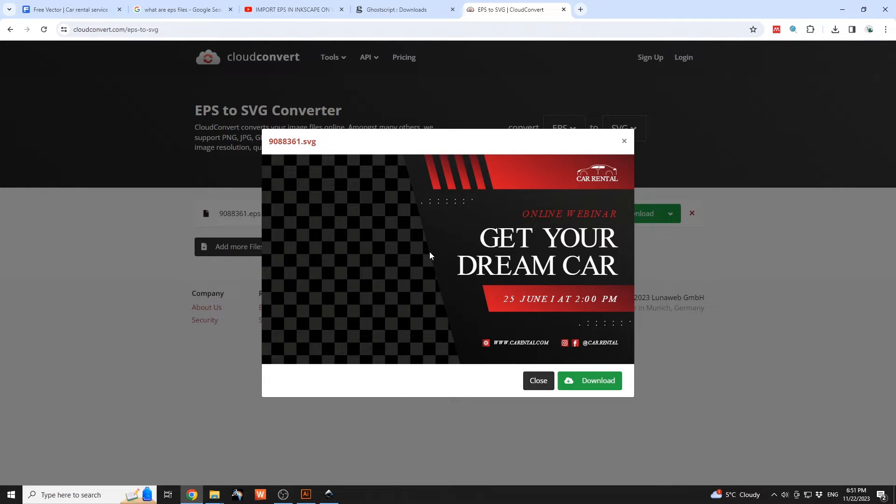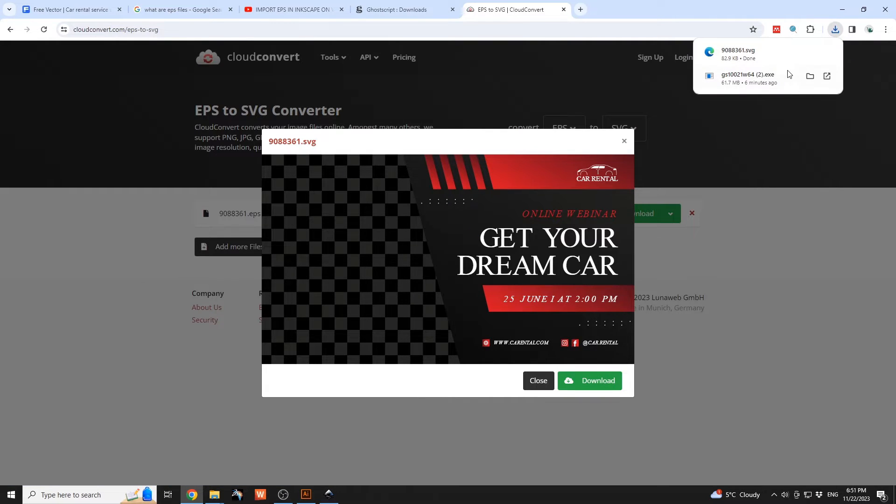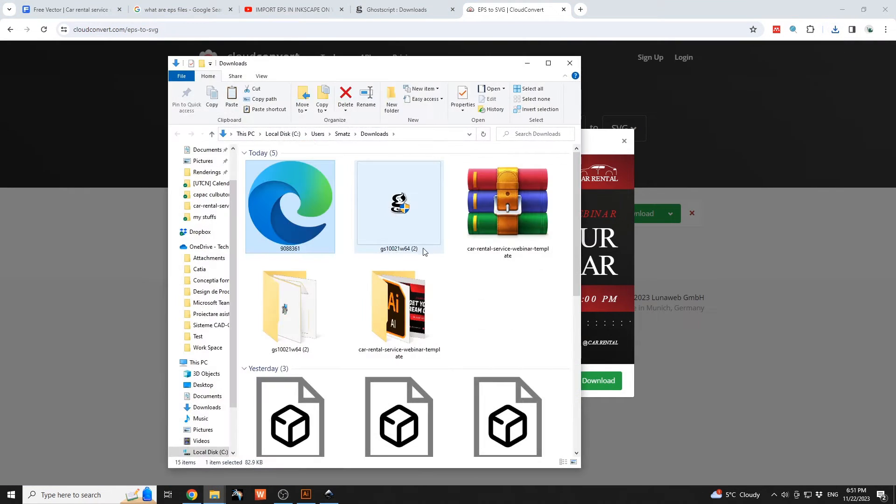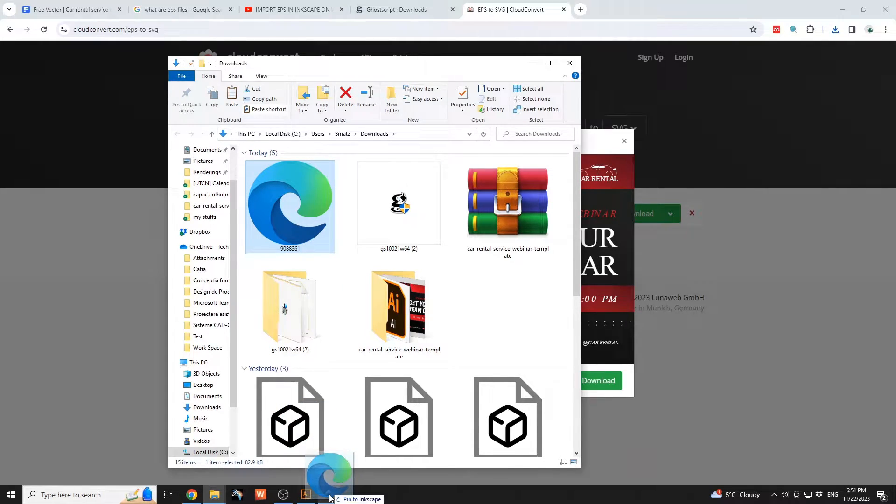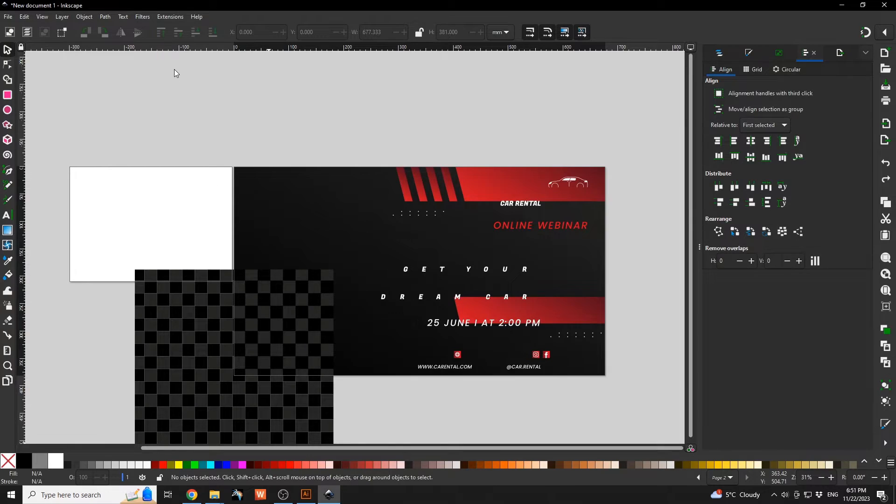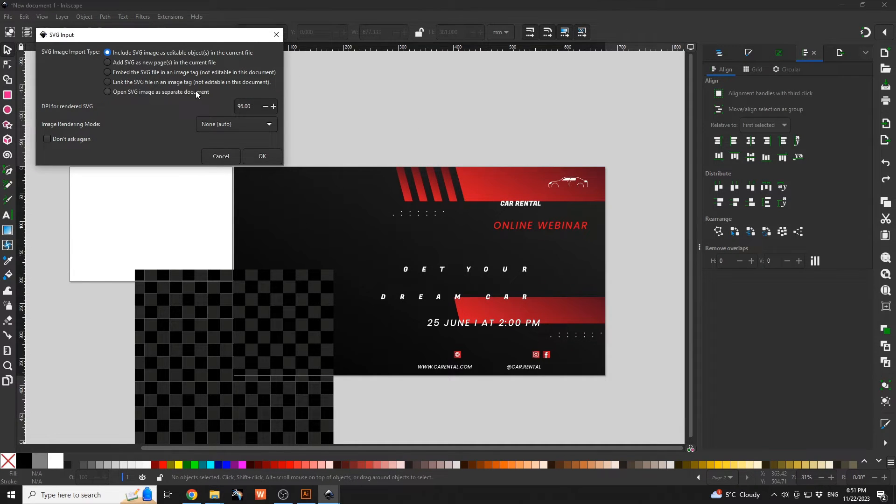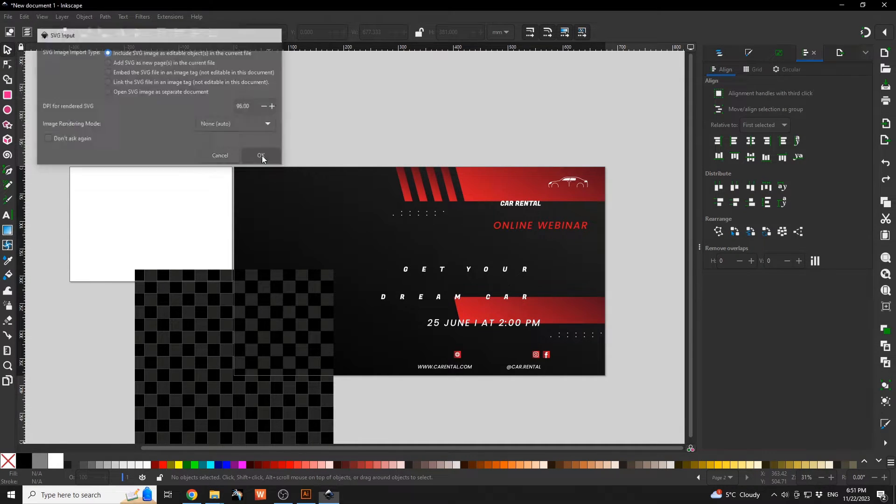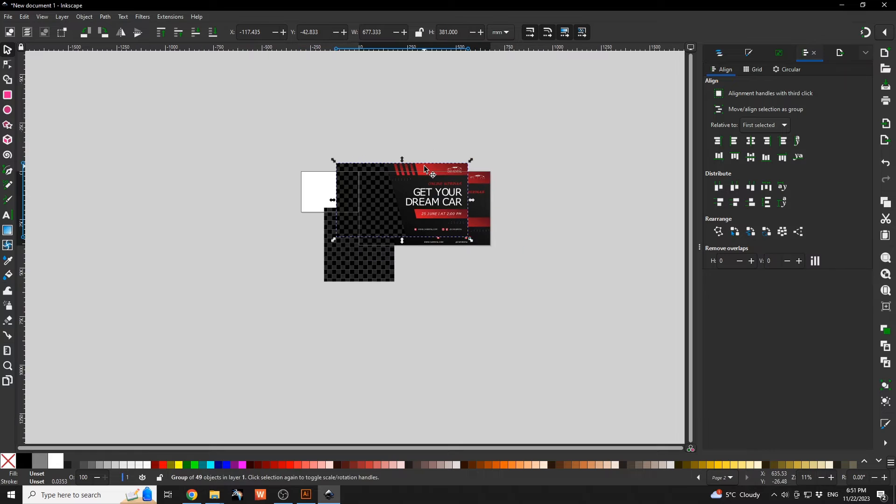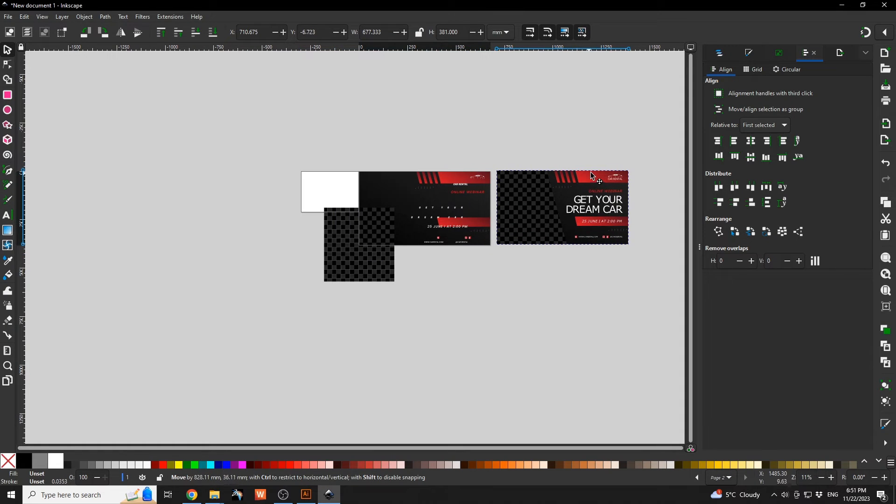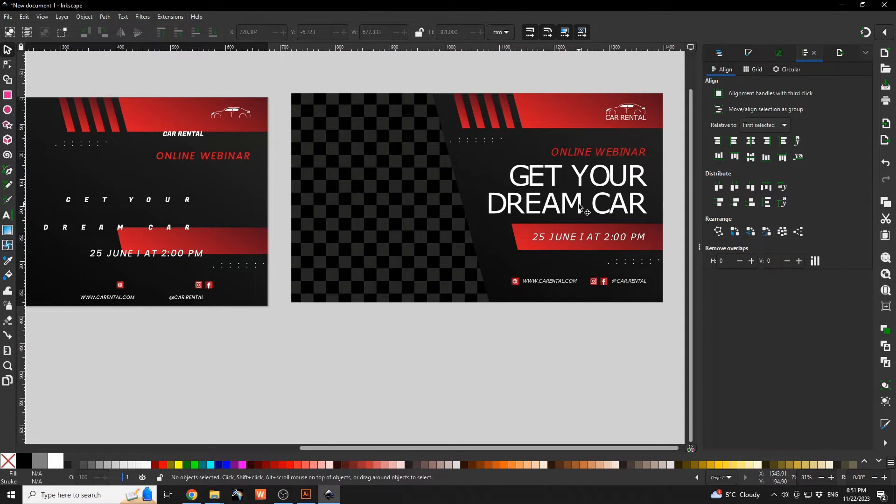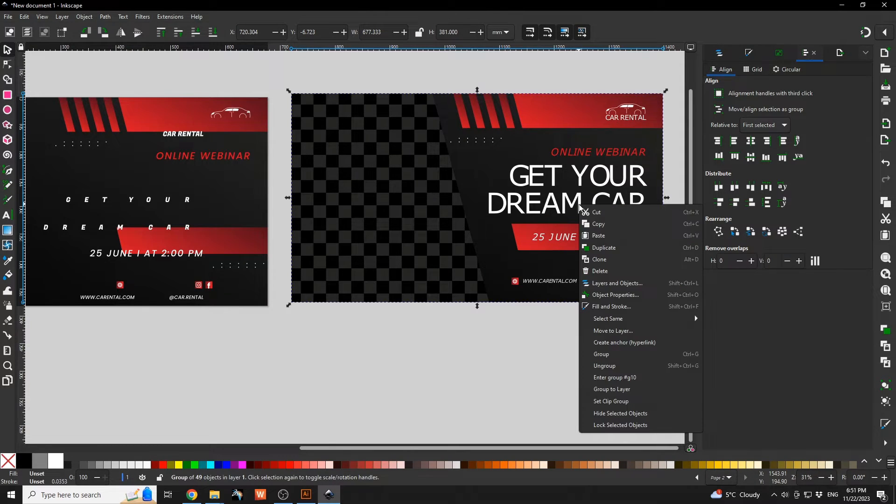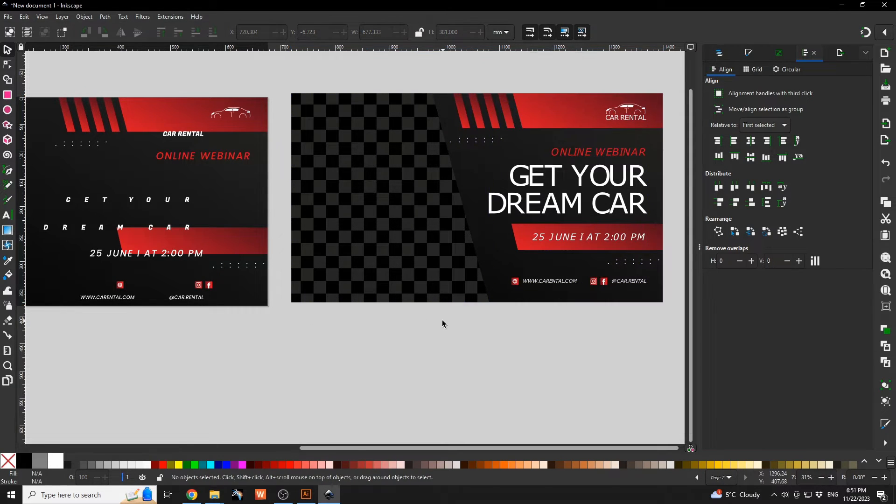As you can see, the SVG file will have the same outline design like the EPS file within Illustrator. Have that dragged and dropped within Inkscape, and we're going to see how that will be different from the one that we just generated using the EPS file.